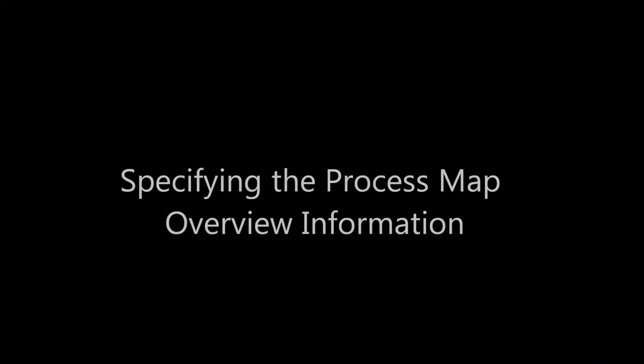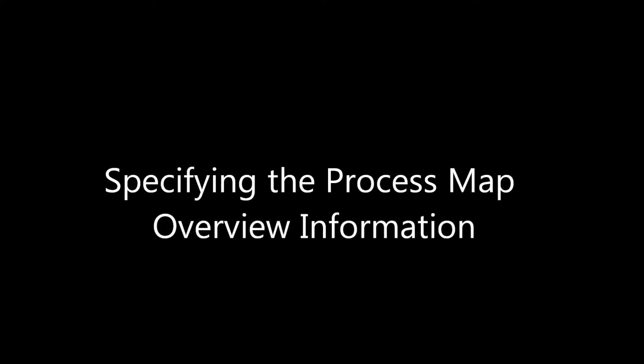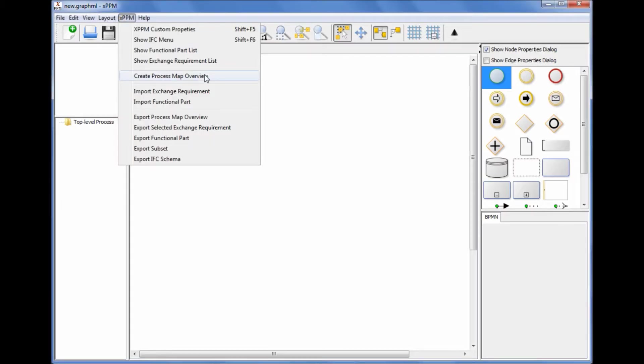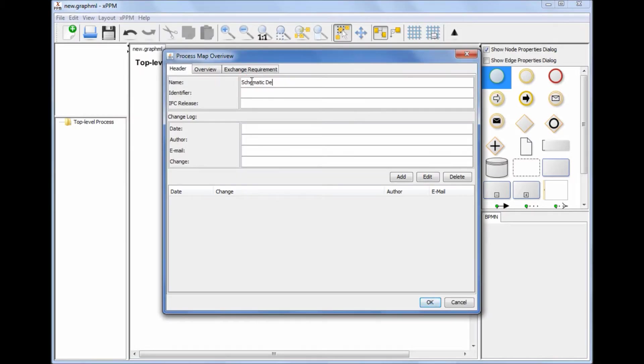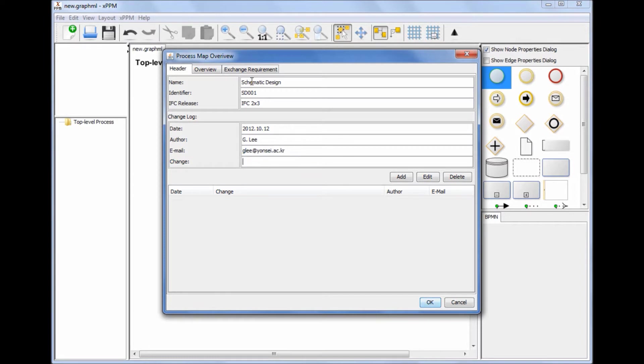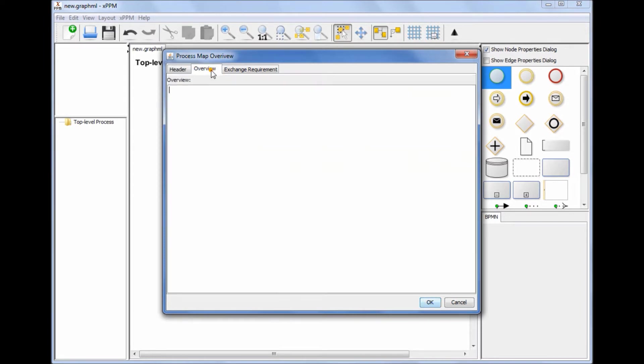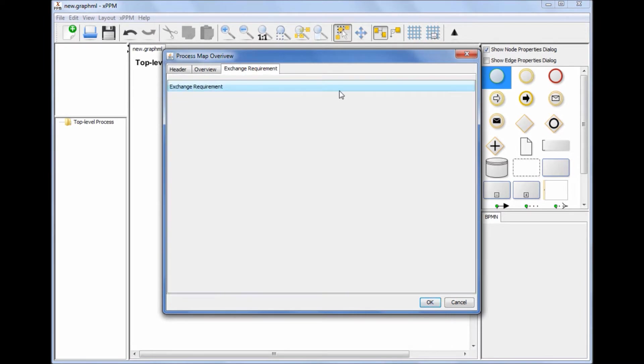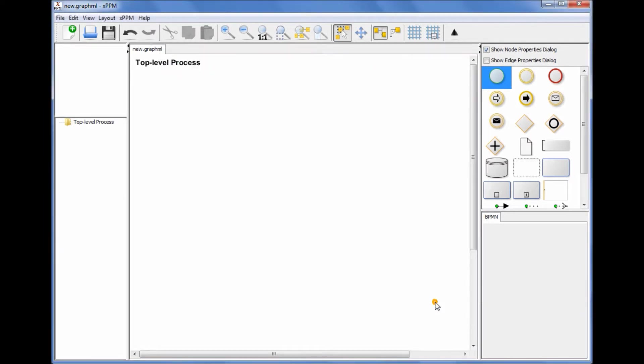Specifying the Process Map Overview information: To specify the process map information, click Create Process Map Overview from the XPPM menu. You can fill in the process map information step by step. Exchange requirements information is empty now. The exchange requirements information will be automatically added when exchange requirement objects are added to the process map later.